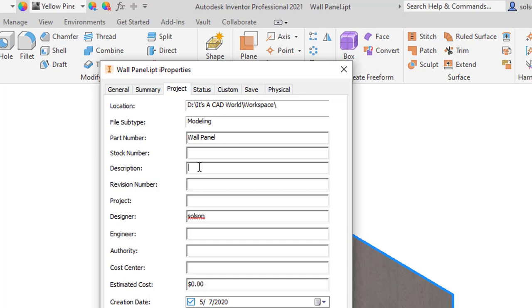So I'm going to click in this cell. So how I kind of start the formula is put an equal. That's very similar to how you would do it in Excel if you think about it. You always put an equal sign at the very beginning of a cell that's going to have a formula in Excel.